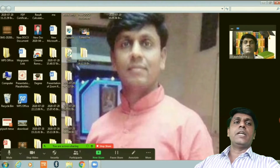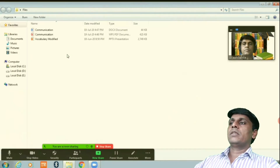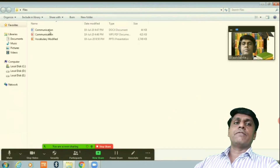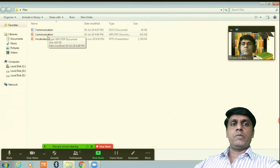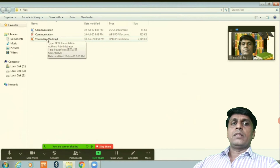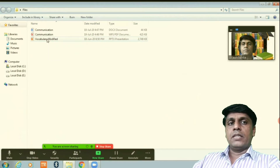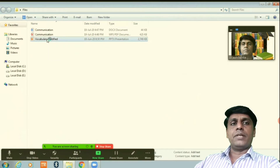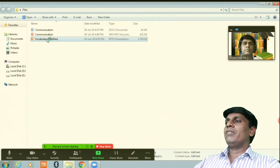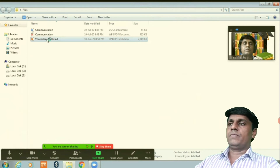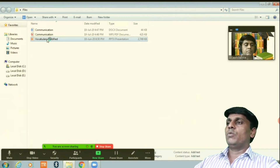Now I open the file. There are three files: the first is a Word file, the second is a PDF, and the third is a PowerPoint presentation. The point I want to make here is that by using any of these file types you can make video by this method. For example, I will select the PowerPoint presentation and open it.